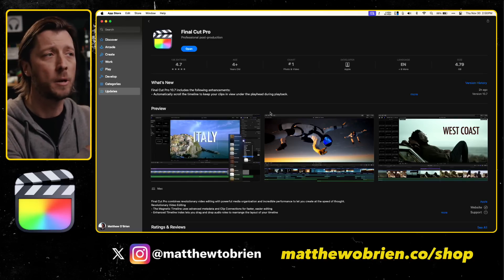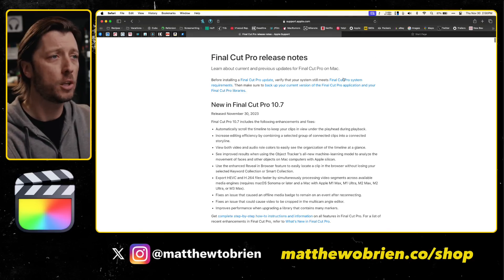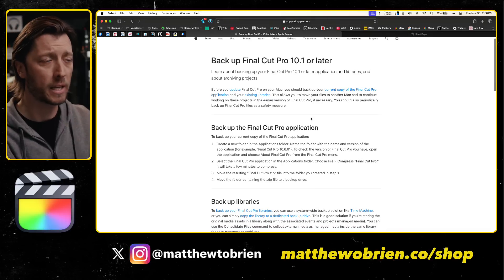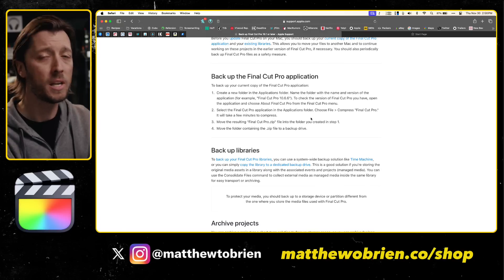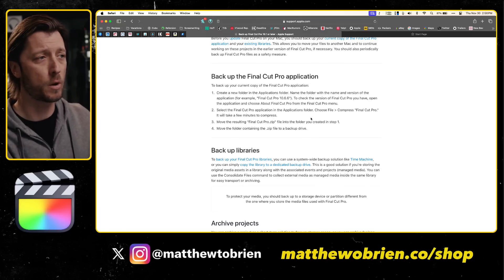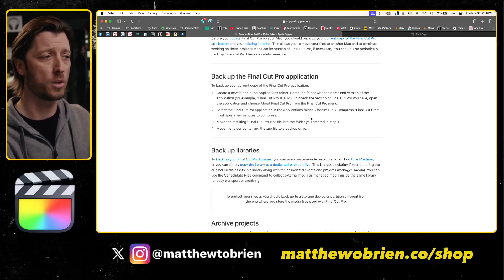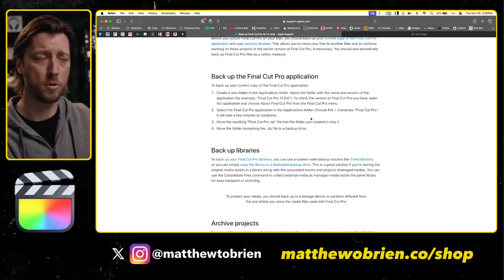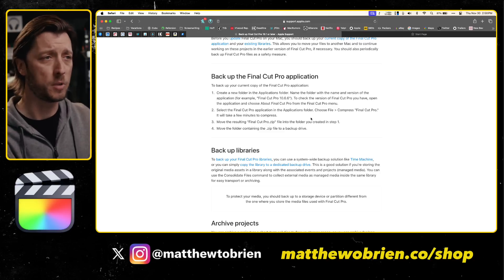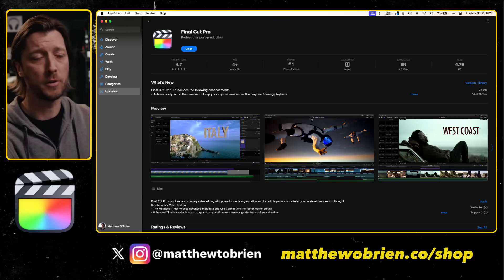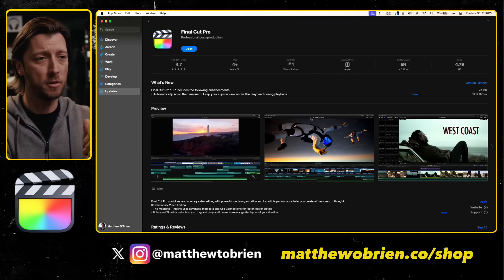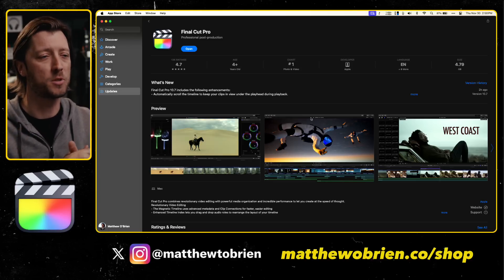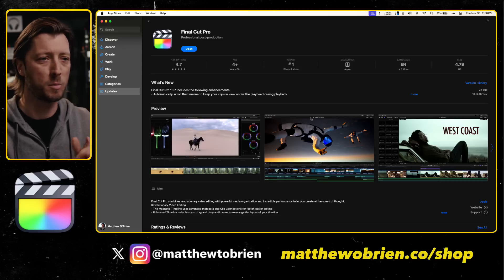Go ahead and get this installed if you're ready. But please make sure that you follow the instructions for how to back up your current version of Final Cut Pro. You want to back up your Final Cut Pro application and you want to back up your libraries. I highly recommend creating a Time Machine backup or duplicating an external hard drive where you have your library stored, so that you don't update libraries and need to roll back because of issues with third-party plugins. I also recommend not updating mid-project. If you're on a big project, consider not updating to Final Cut Pro 10.7 until you have cleared that project.